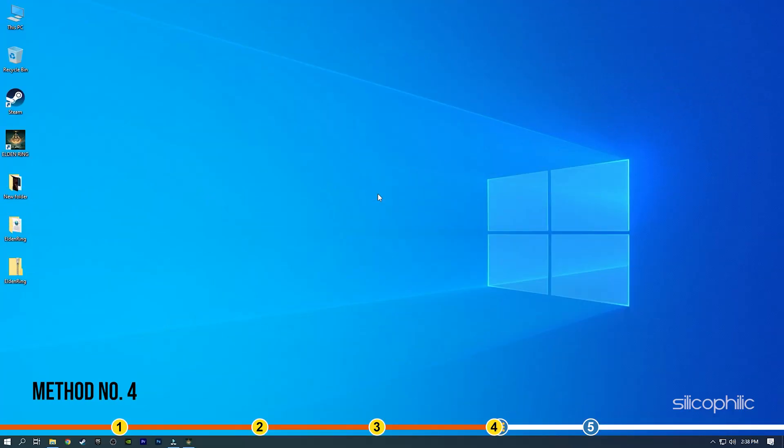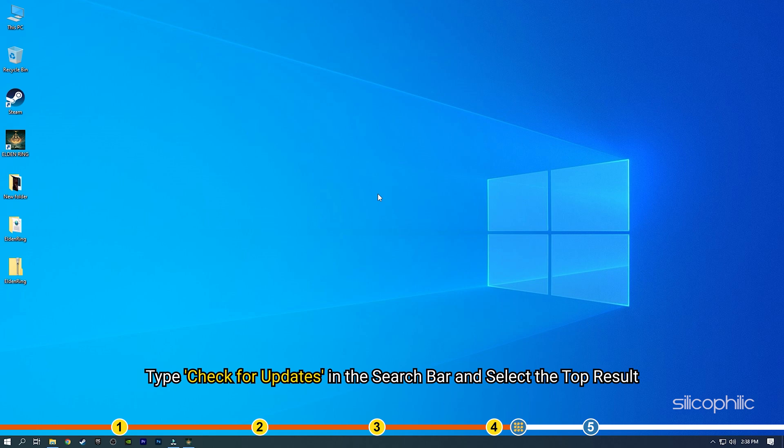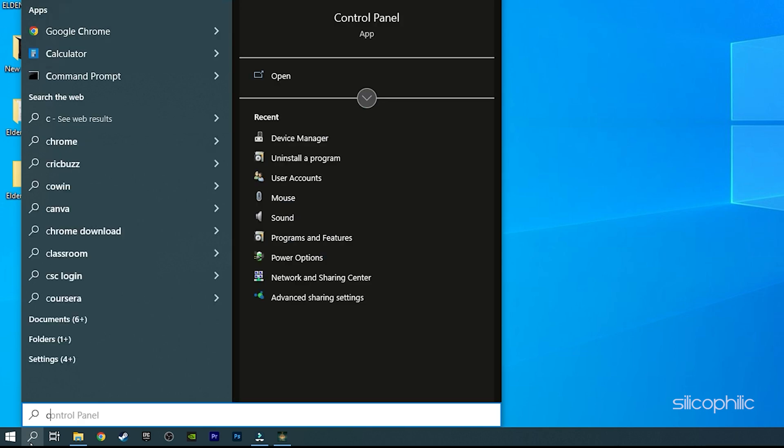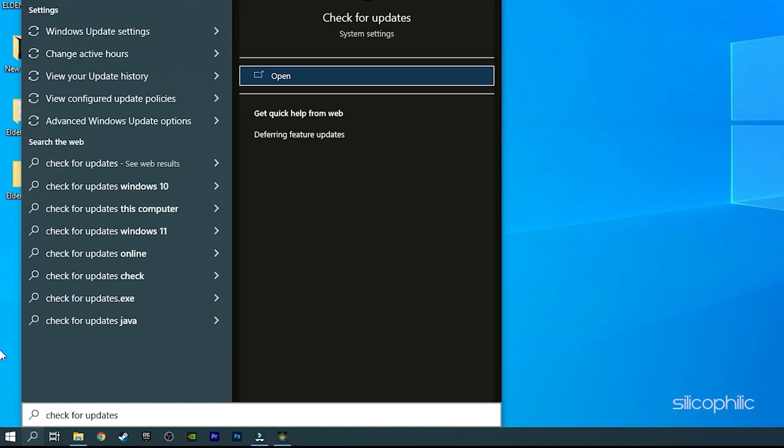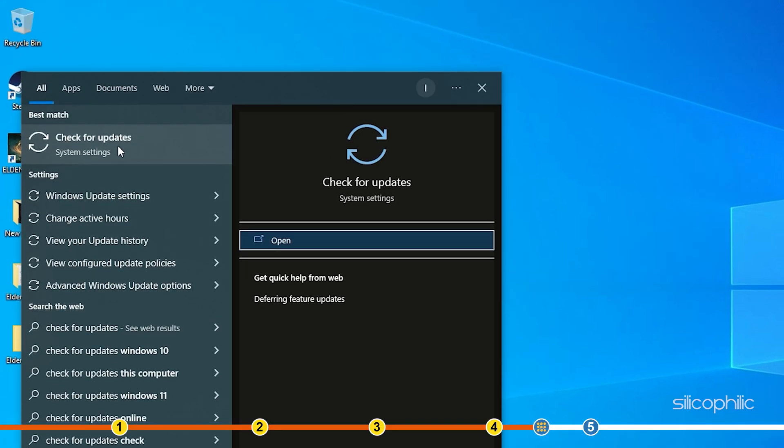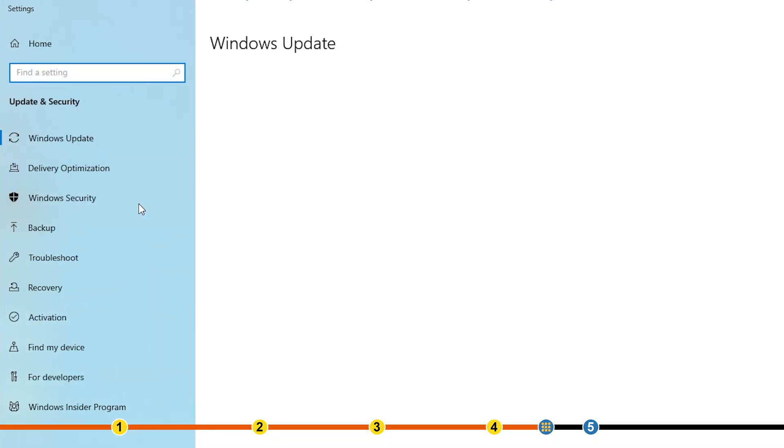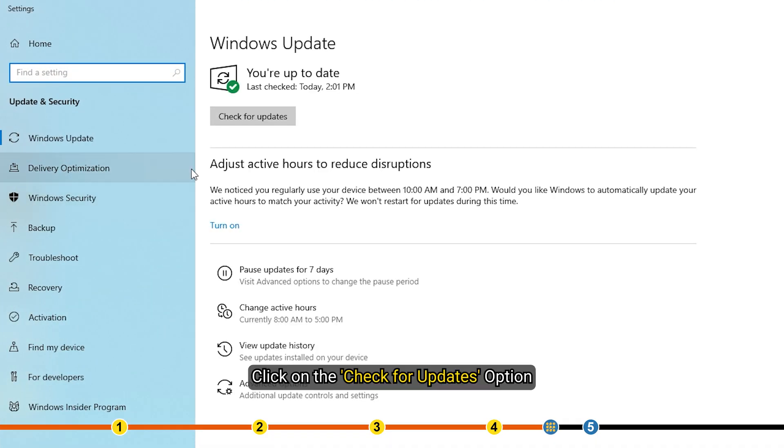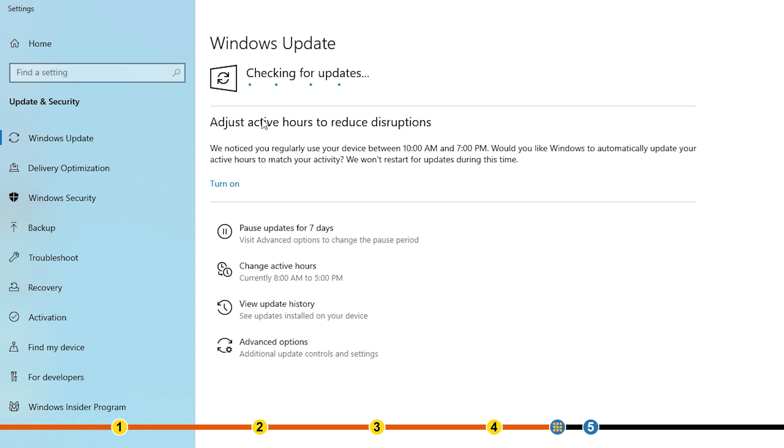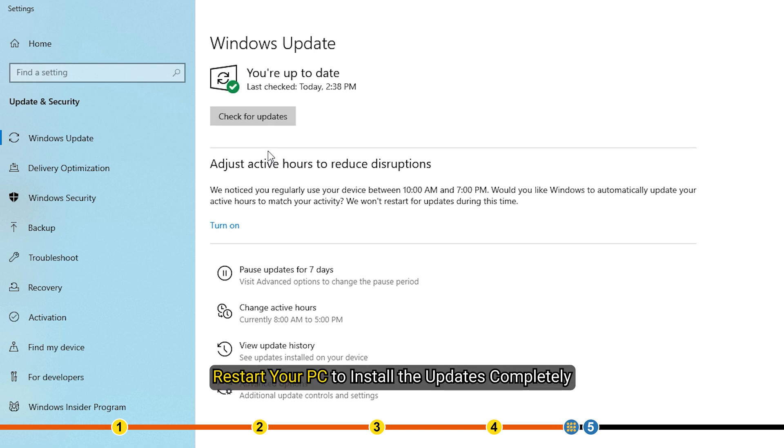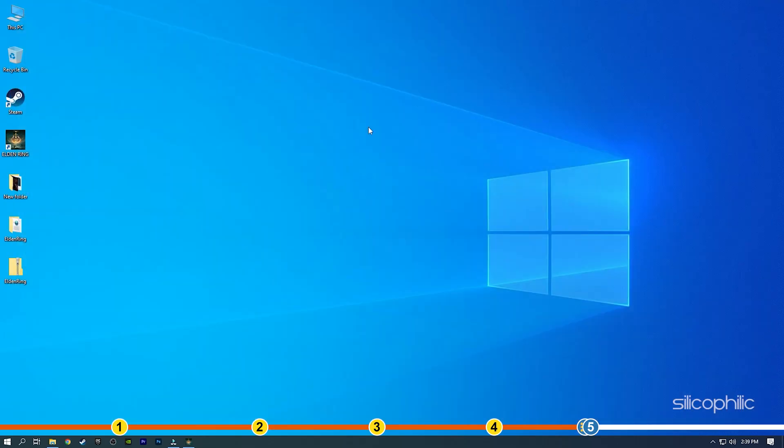Method 4. You can also try updating your Windows and see if it fixes the random frame drops. Type Check for updates in the search bar and select the top result. Click on the Check for updates option. Once Windows finds the available updates, simply download and install them. Restart your PC to install the updates completely. Now, run Elden Ring and check if the issue is fixed.